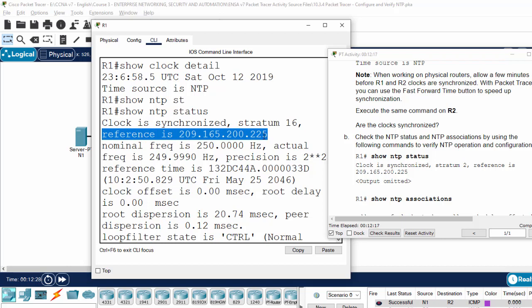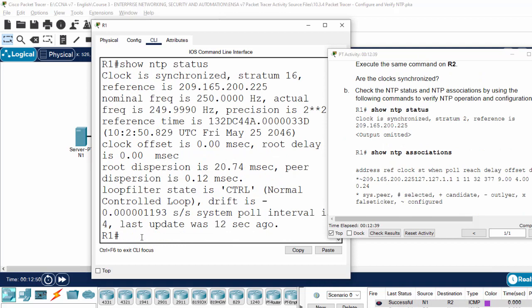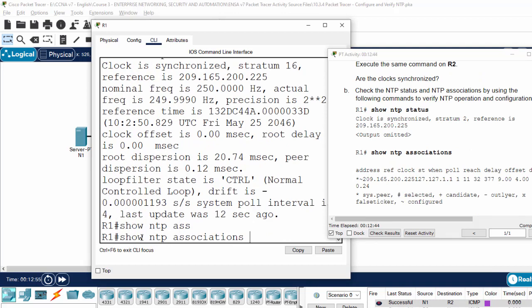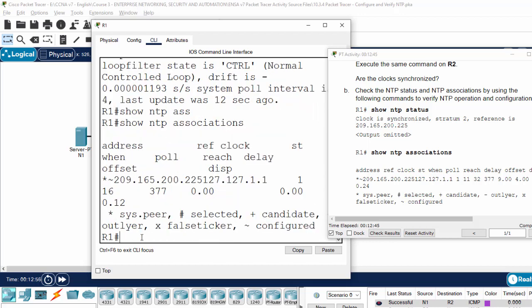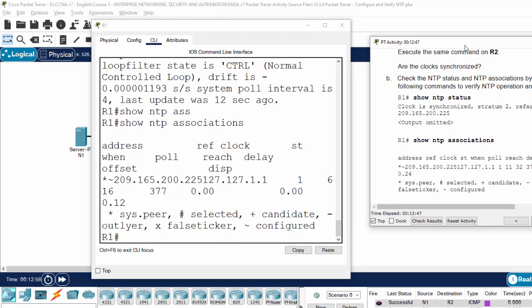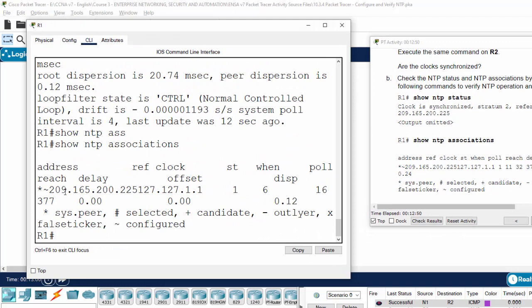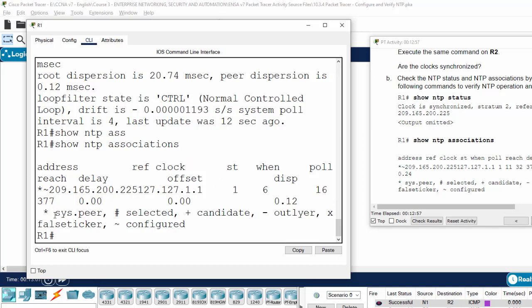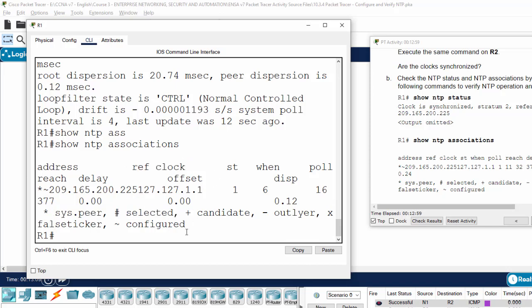And we can show the NTP association. Here you can see the address, reach delay, reference clock, and some other information on the NTP Association.